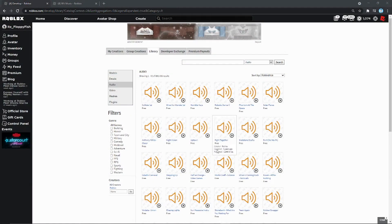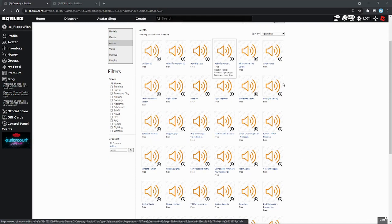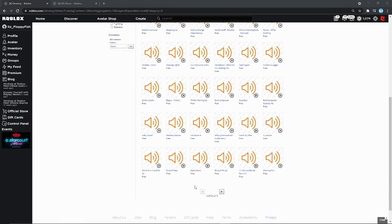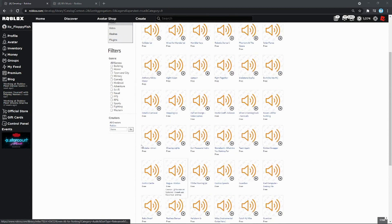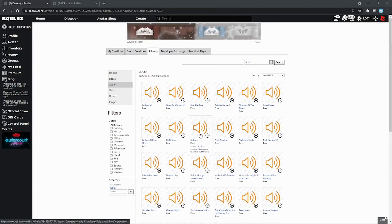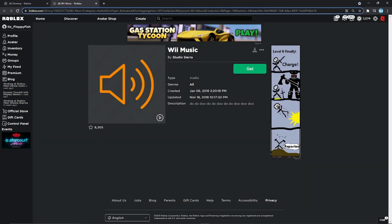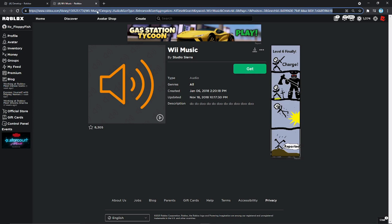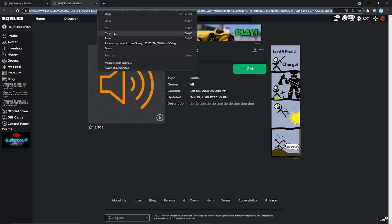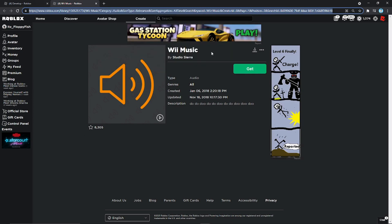We are now in the Roblox library where all the audio is — this will be linked in the description. There are tons of audios to choose from across many pages, so you'll surely find one for your game. For this tutorial I'm going to use the Wii music. Grab the whole entire link using Ctrl+A then Ctrl+C, or right-click and copy.